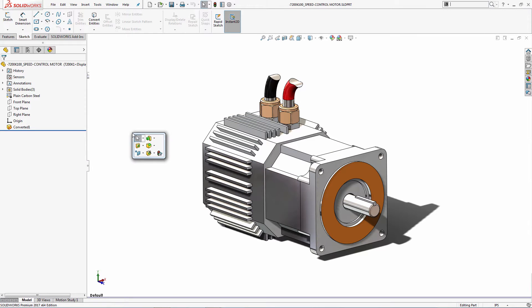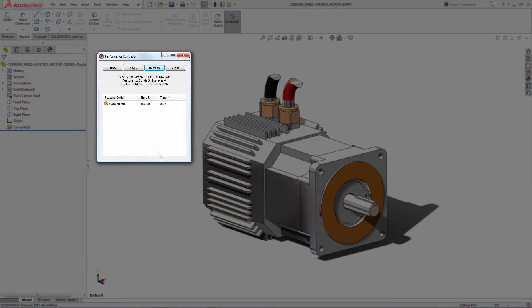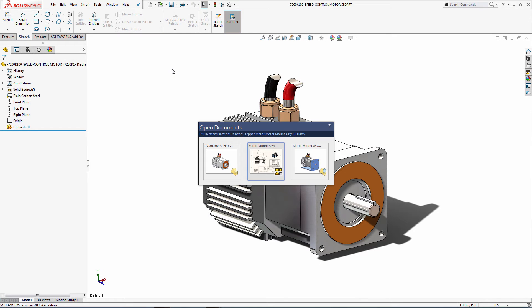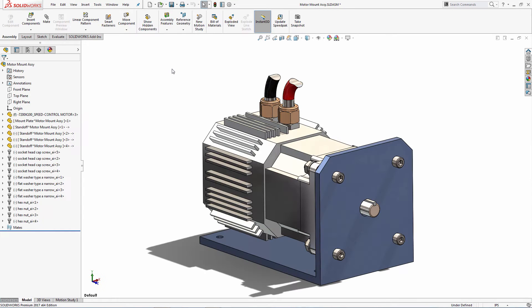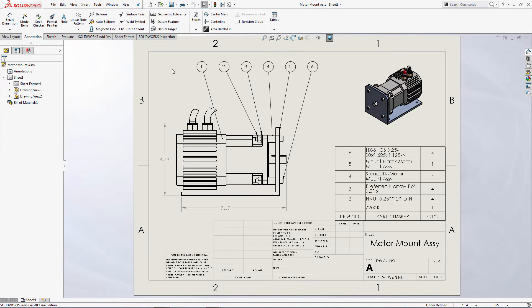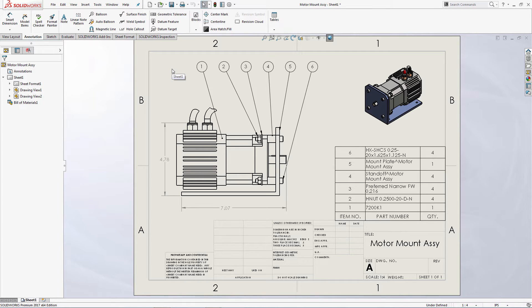Convert to Bodies speeds up the rebuild time for complex parts, which means better performance in assemblies. As you'd expect, the new representation of the motor is automatically up to date in any assemblies or drawings, so I don't have to spend any time repairing missing mates or drawing annotations.